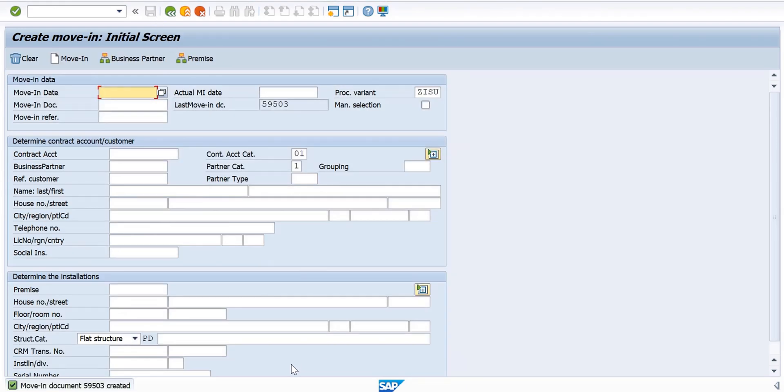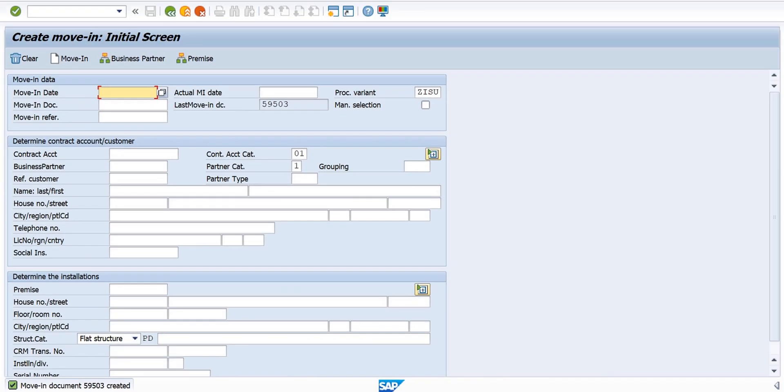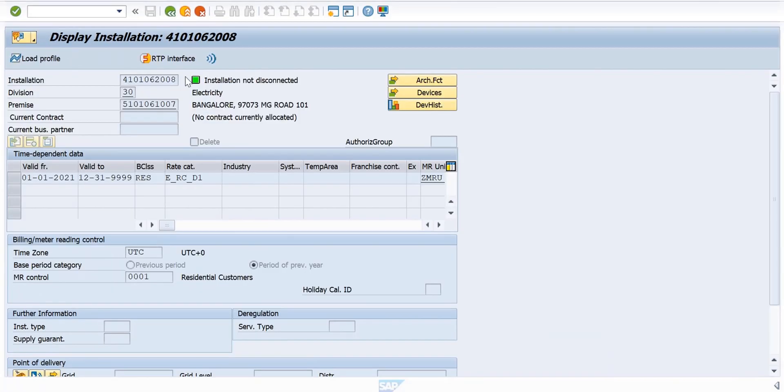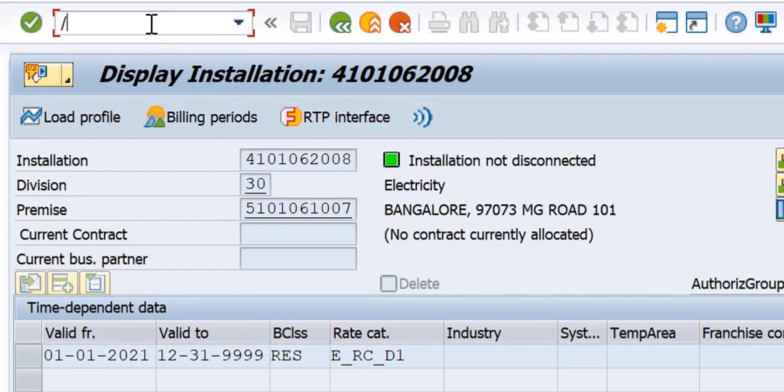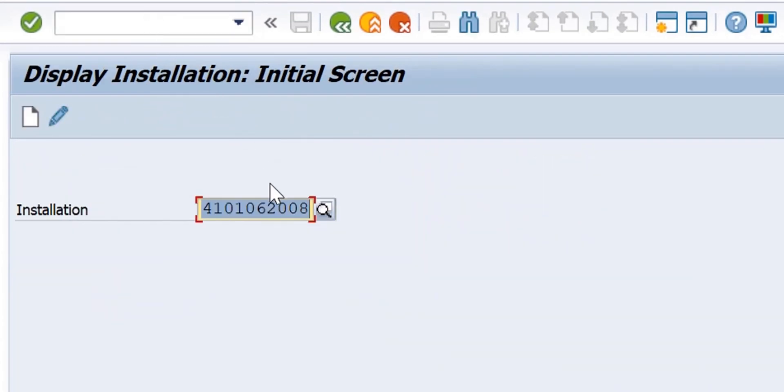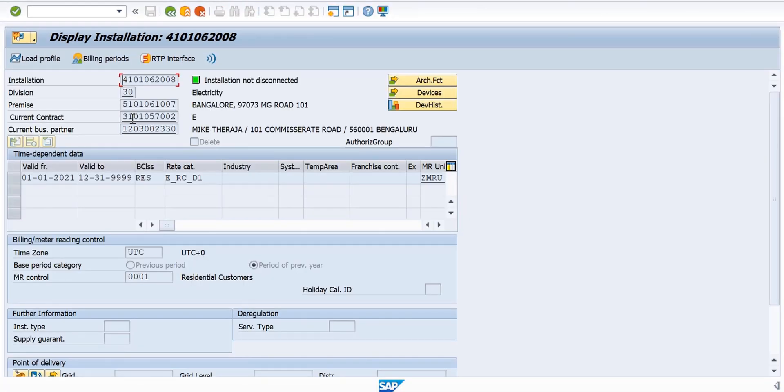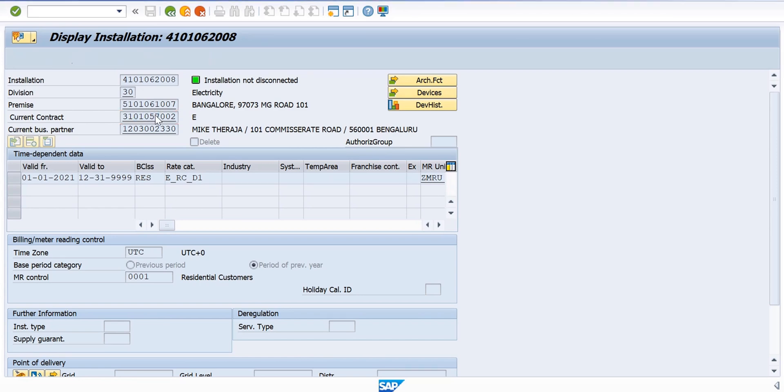We got a message that one Move-In document 595003 is created. Now we are seeing the installation. It had no contract before. Let me refresh it. So I go to ES32 again with the installation.